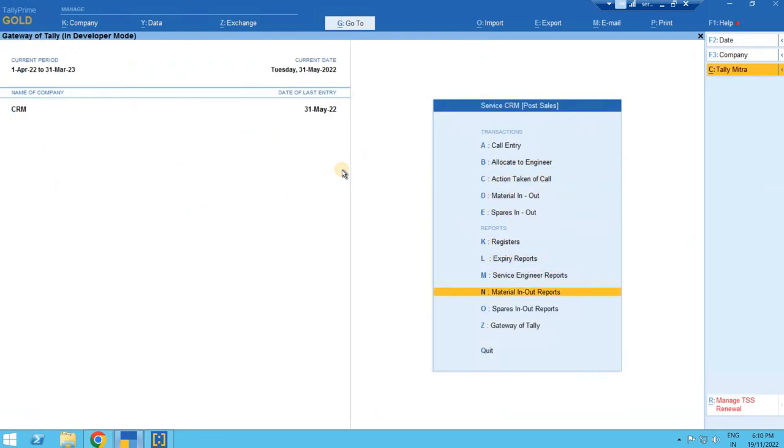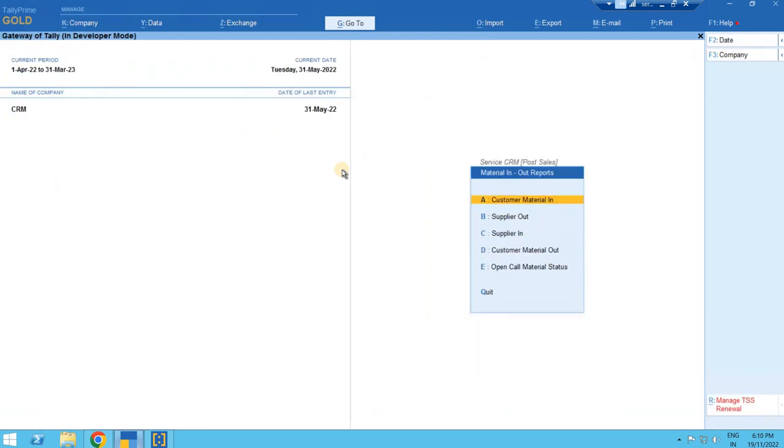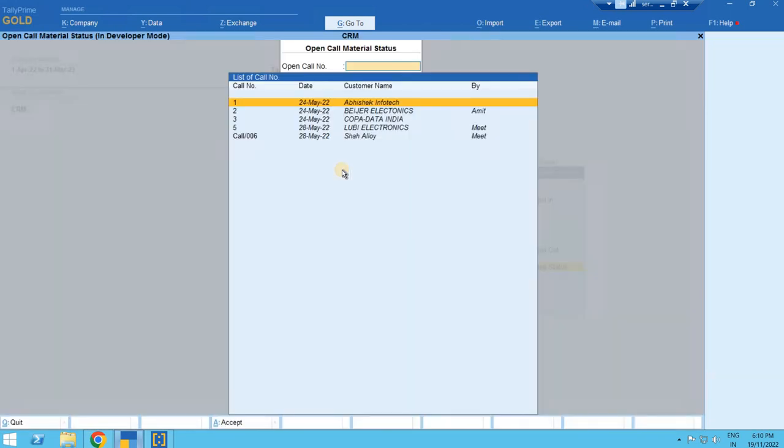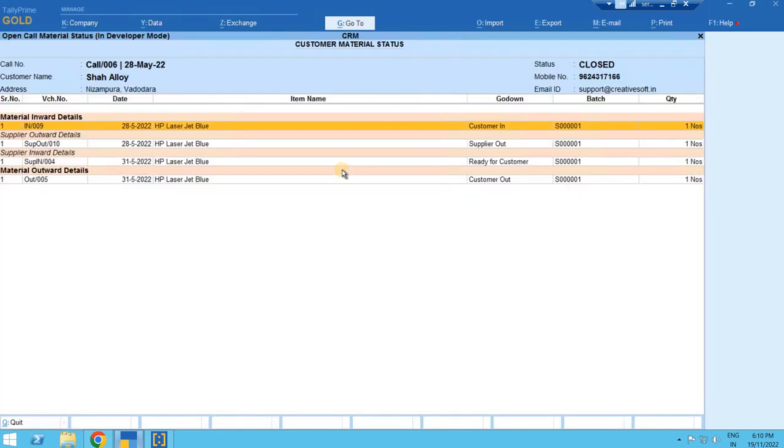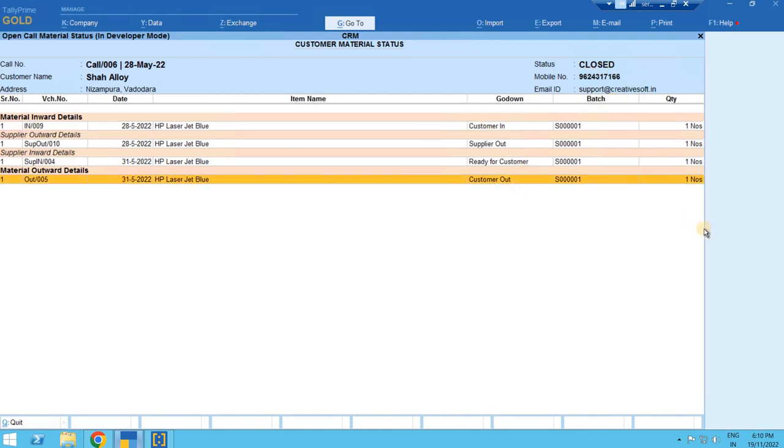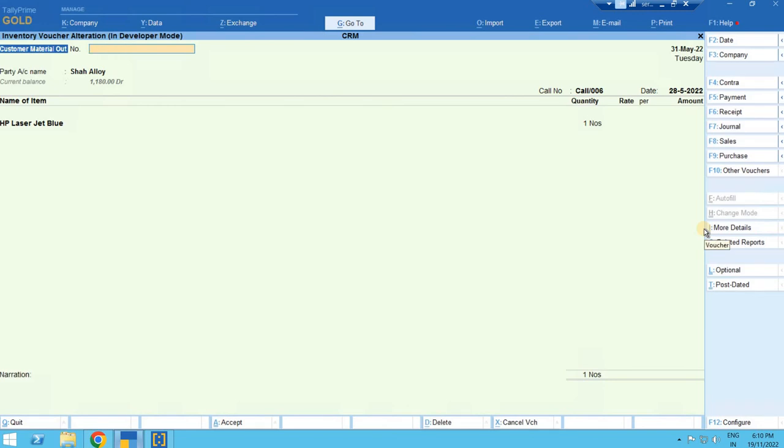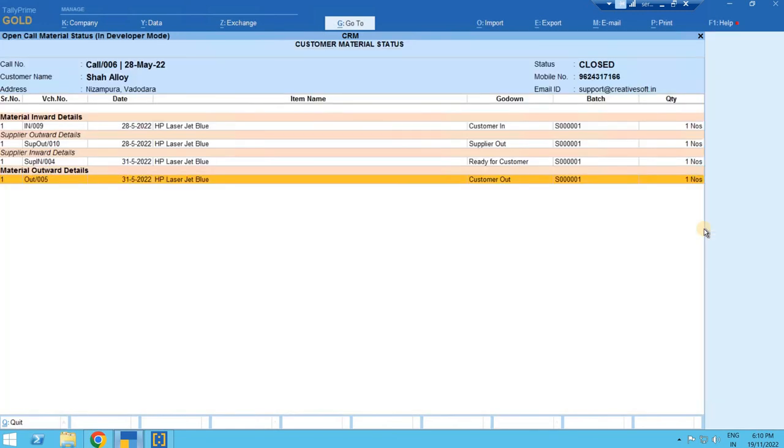If we see now the status for material, it shows that it is called closed and on this date the printer is being delivered to the customer after repairing job. By entering you can open the entry. This is the simple material movement for the repairing or job work for your customer.